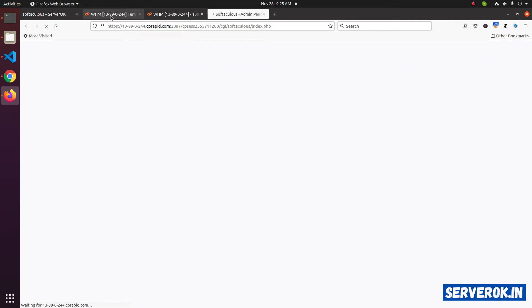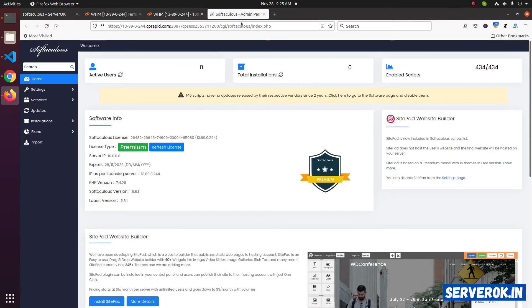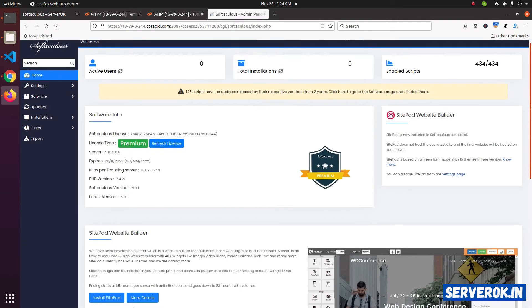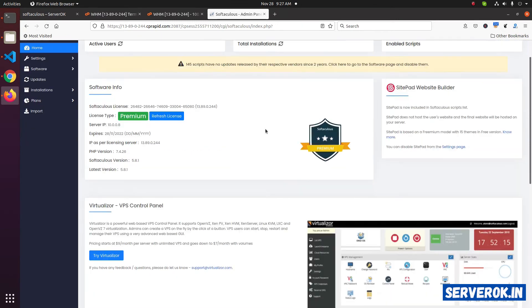Click on Softaculous. Let's see if the install finished. Here we have completed the installation. Let us go to the Softaculous page. The license type is already updated to premium.